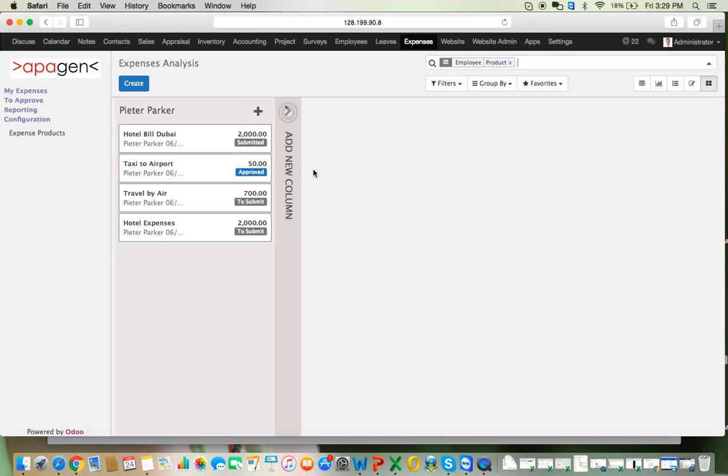So in this way, expenses can be managed in Odoo — it is a very simple way to manage expenses. Based on the requirement, access rights can also be modified to suit your company's needs. That's all for today. Thank you.